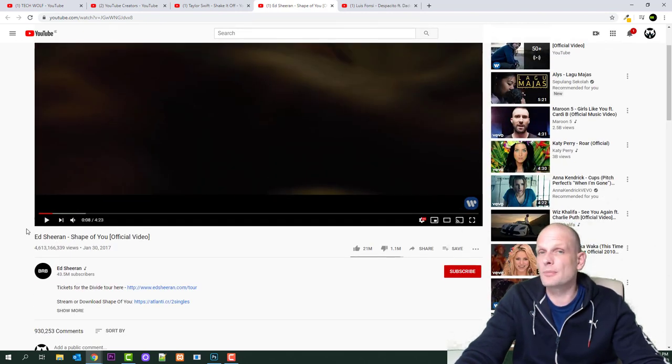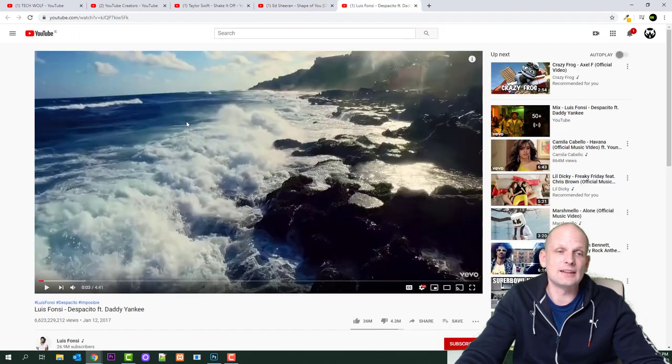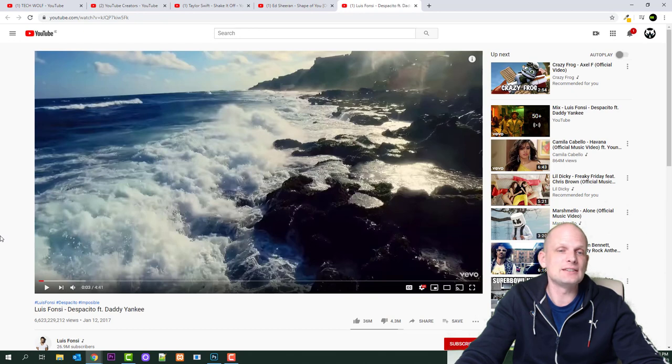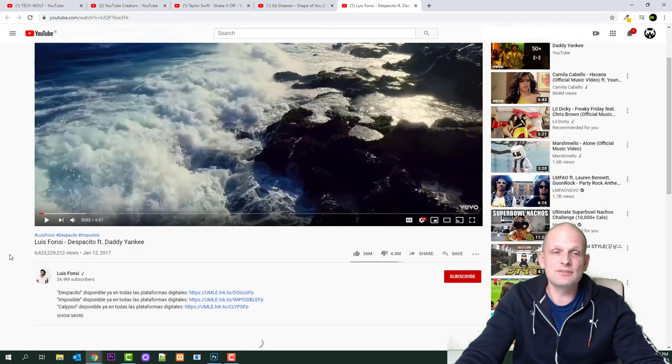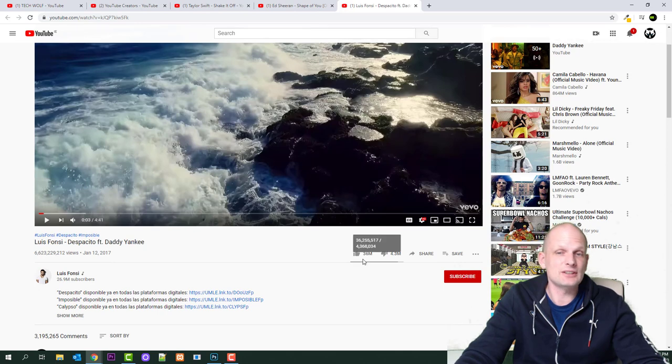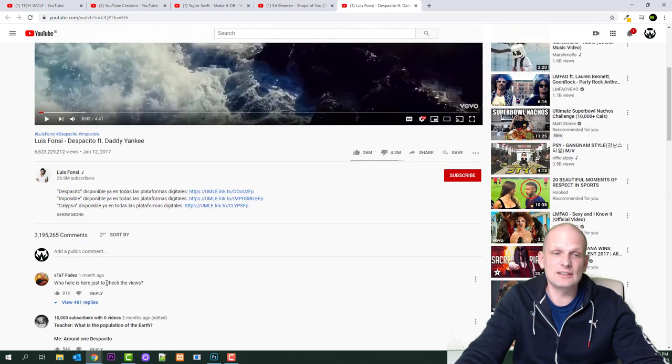And 930,253 comments, so this is also impressive. And now guys, let's move to number one, which is the number one most viewed video on YouTube, and it is Luis Fonsi Despacito featuring Daddy Yankee. This video has 6.6 billion views with 36 million likes and 4.3 million dislikes.